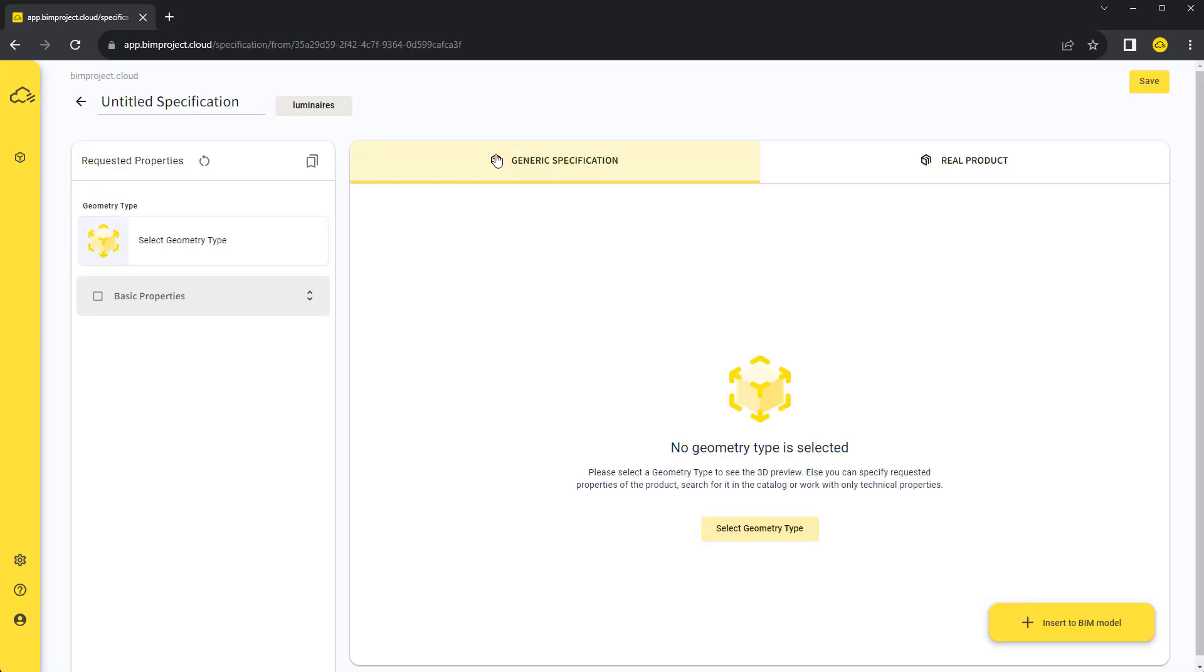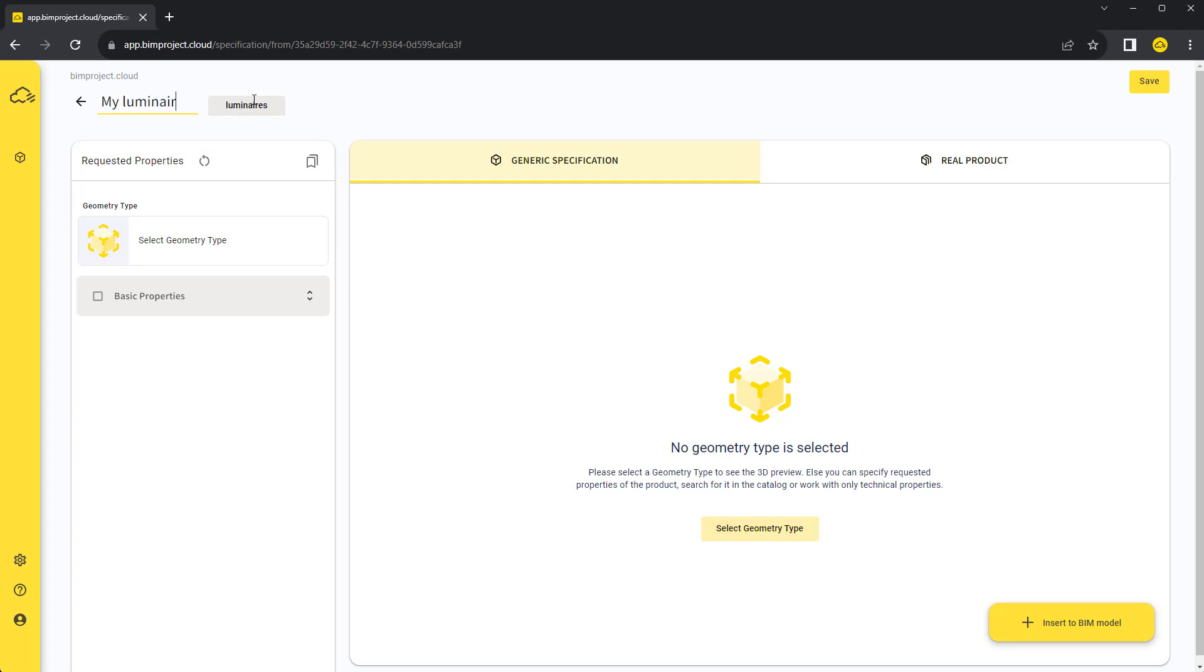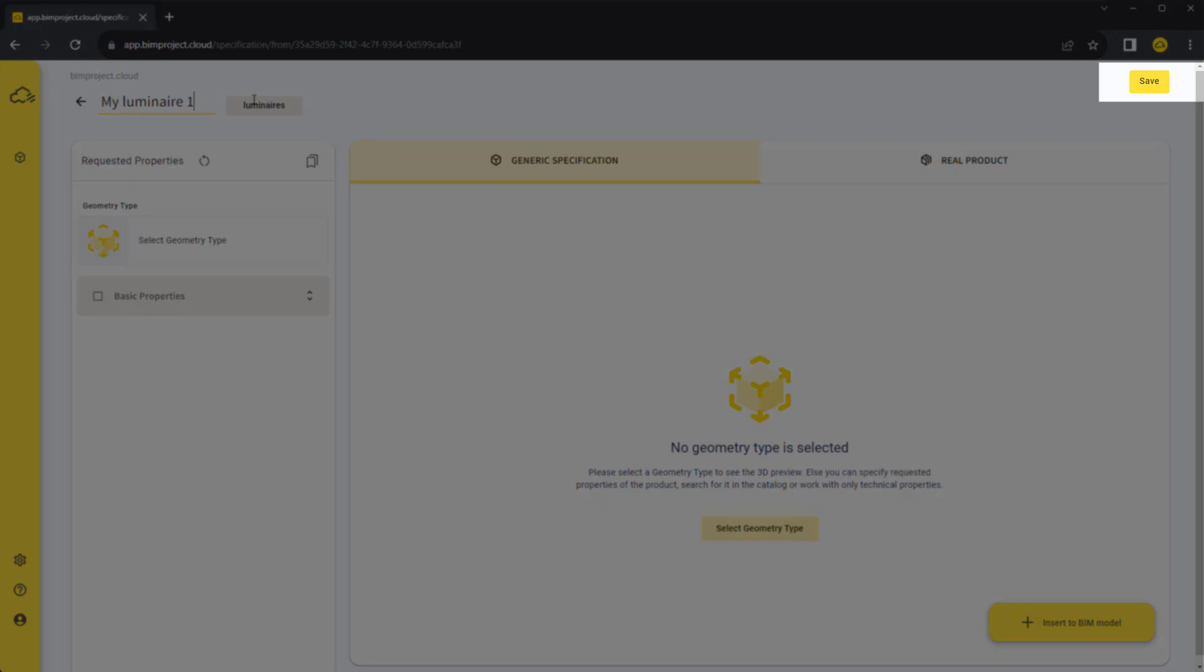To have a better overview of our work, we set the name of this luminaire type. You can also save the specification anytime.